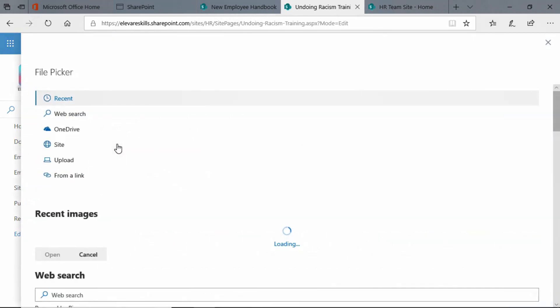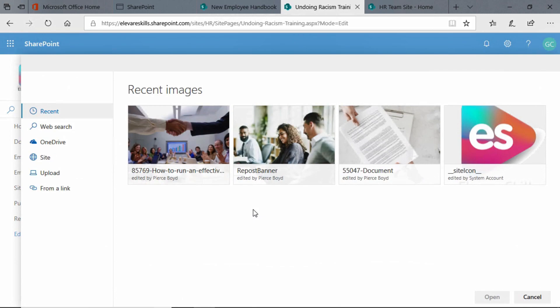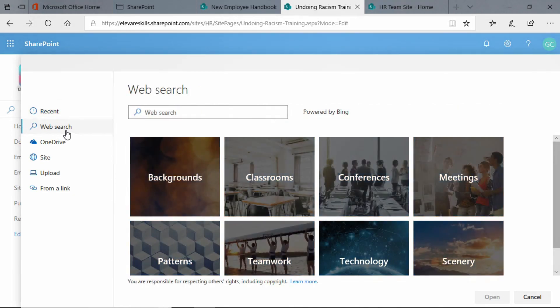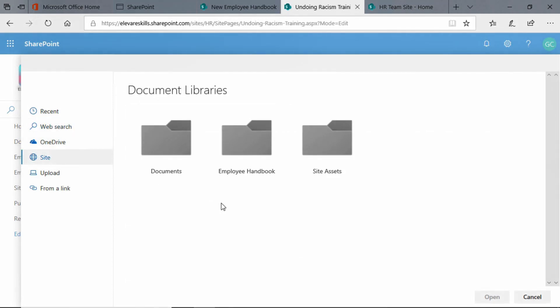We're going to click there and it automatically opens up to recent images. These are images that I've used recently. I don't want any of those. I can go to web search and it takes me to a Bing search for these kinds of images. I can go to my OneDrive. I can click at the site assets and other places in the document libraries of our site.